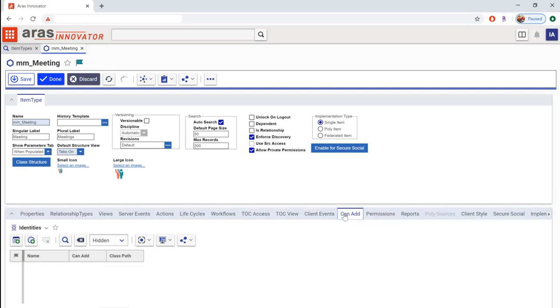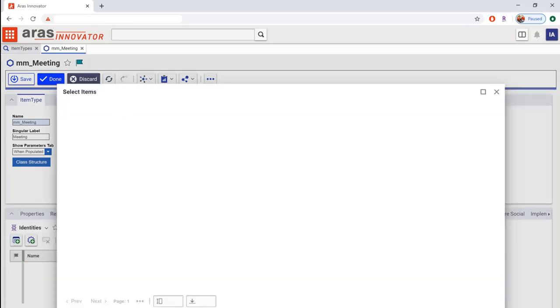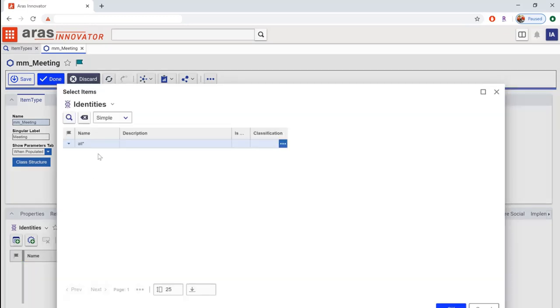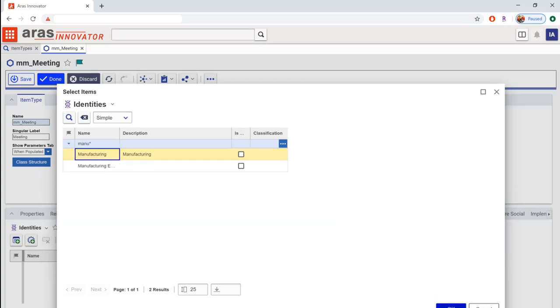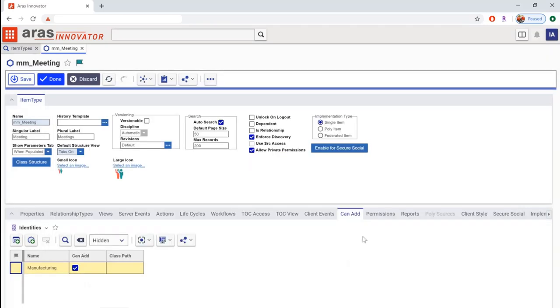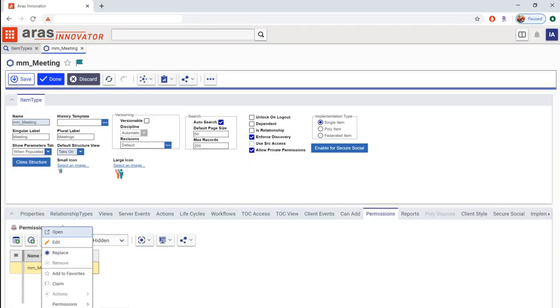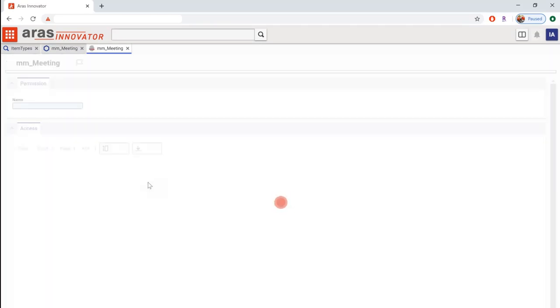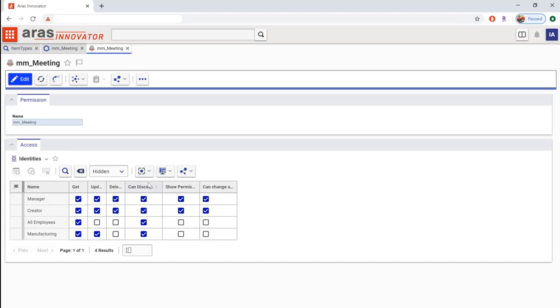We'll start by adding permissions. Every user can see the meeting item on their table of contents, but only the manufacturing team can add new design review meeting items. Other permissions are defined right here.